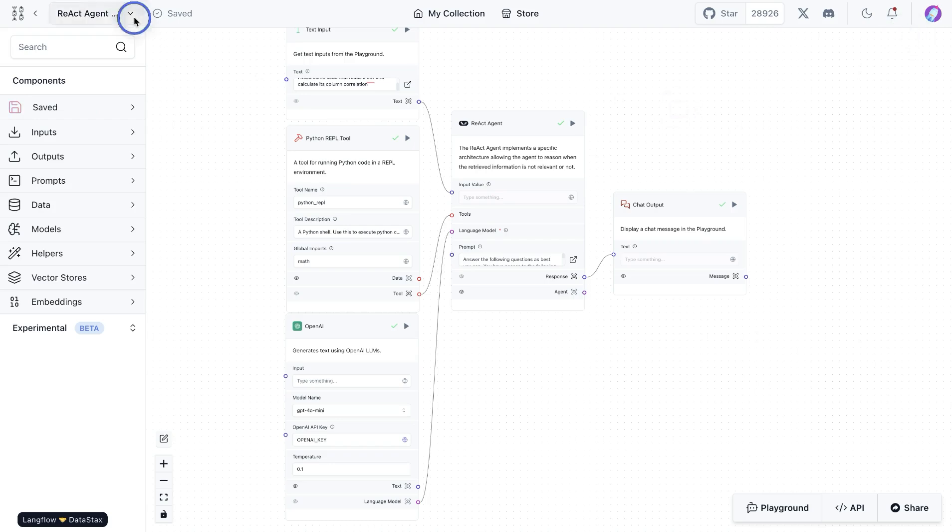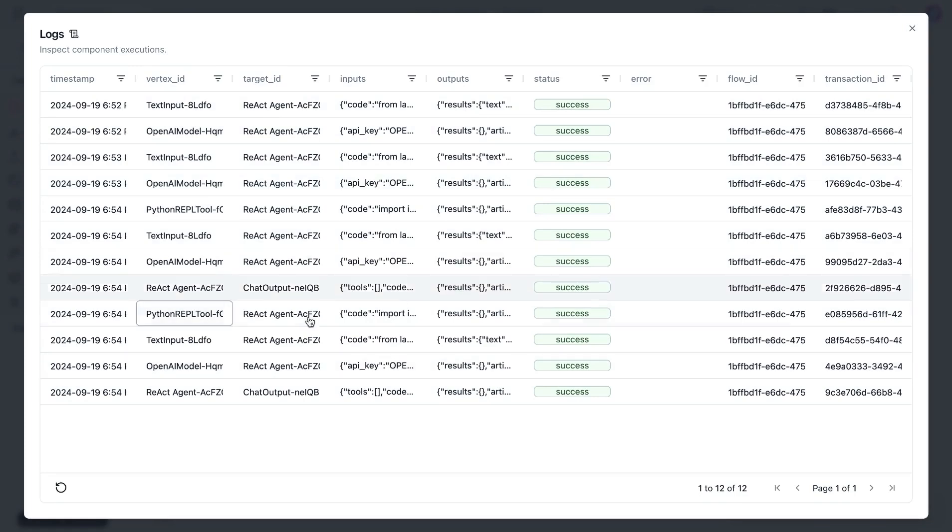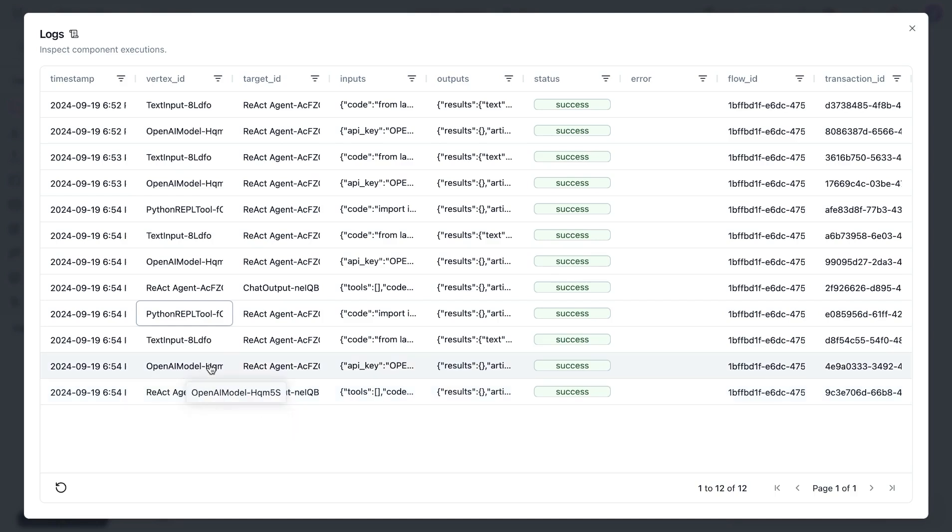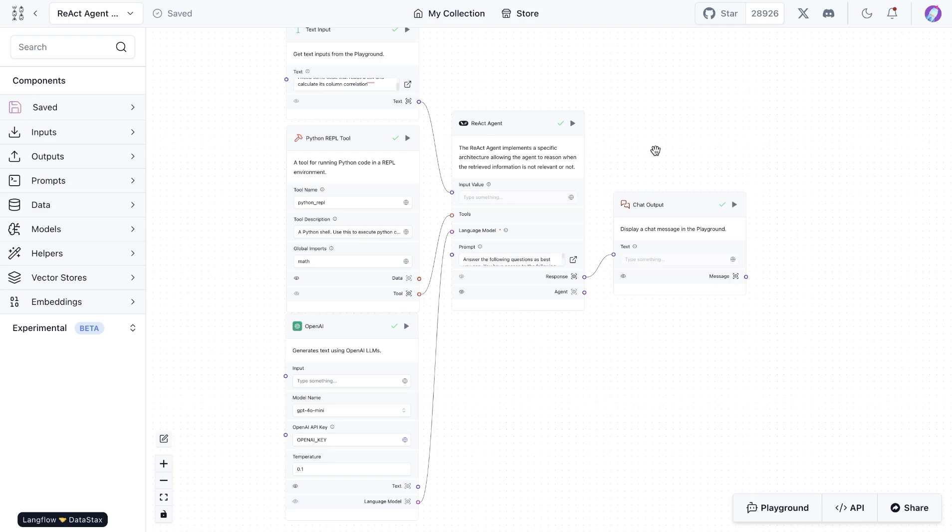We can also go through the logs just to get an idea what happened through this whole thought process. We can see here that the agent was able to call the OpenAI model. It was also able to use the Python REPL tool. And then based on that, it was able to give us the response.